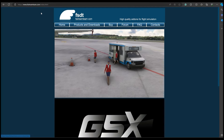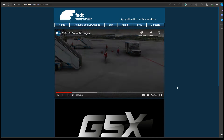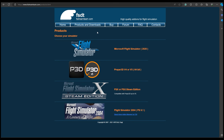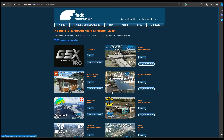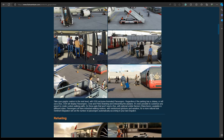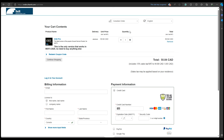Head over to www.fsdreamteam.com. You'll be greeted with the home page and then click on products and downloads. If you're using Microsoft Flight Simulator 2020, click on the first link and you're going to see GSX Pro. If you click on info or buy now, it'll take you to the page where you can see all the information as to what it offers. Then click on buy for MSFS 2020 and you'll be greeted with the payment page.